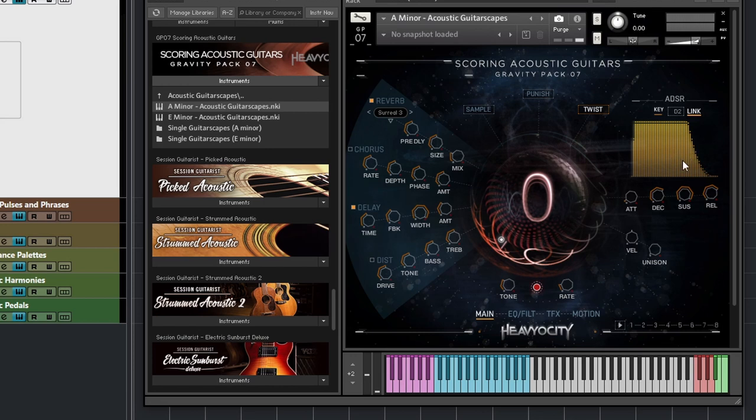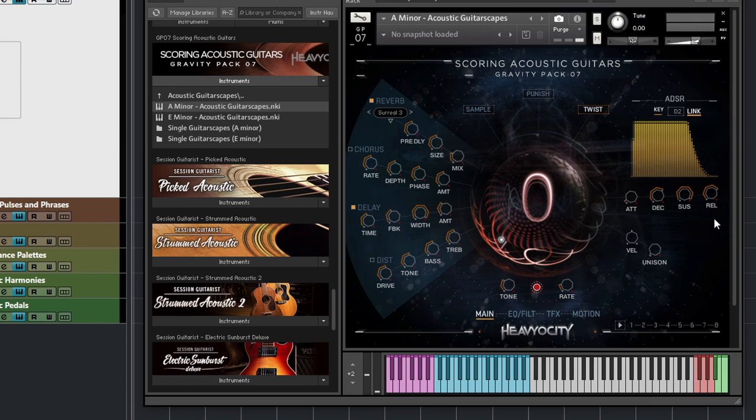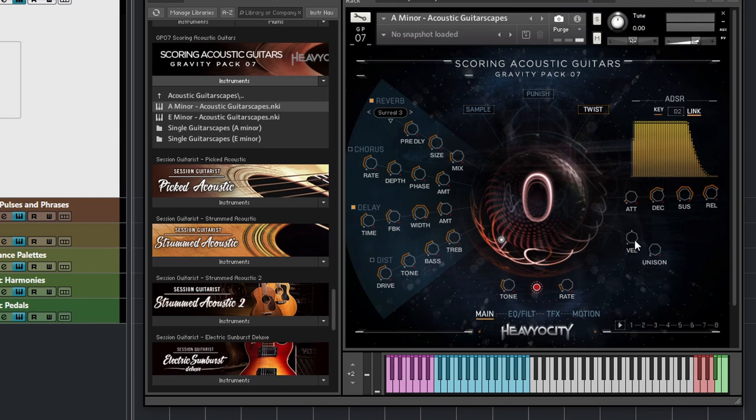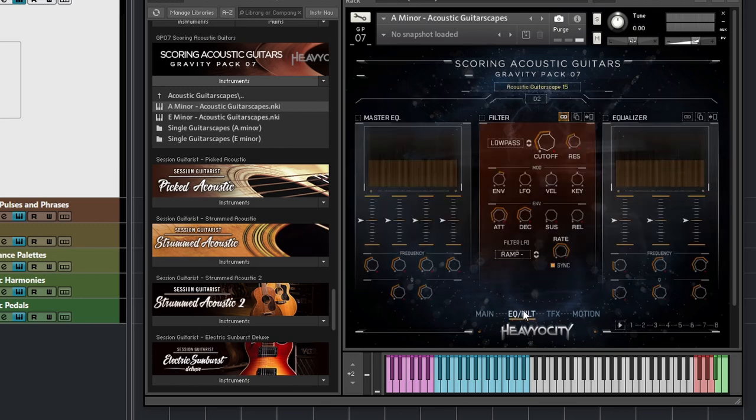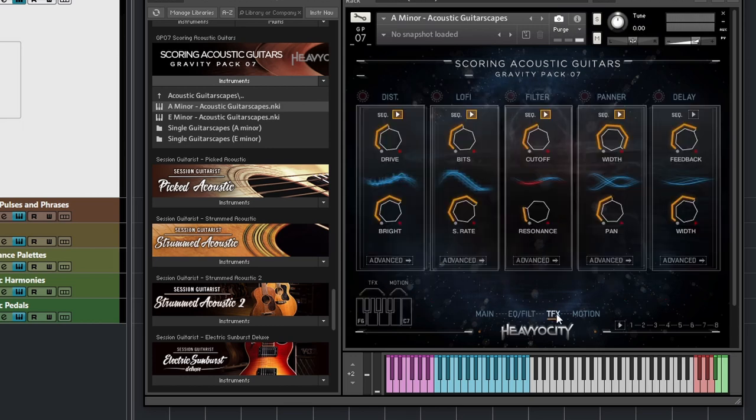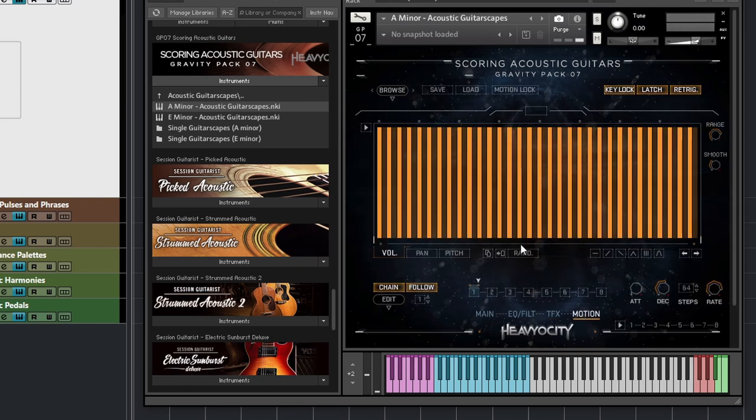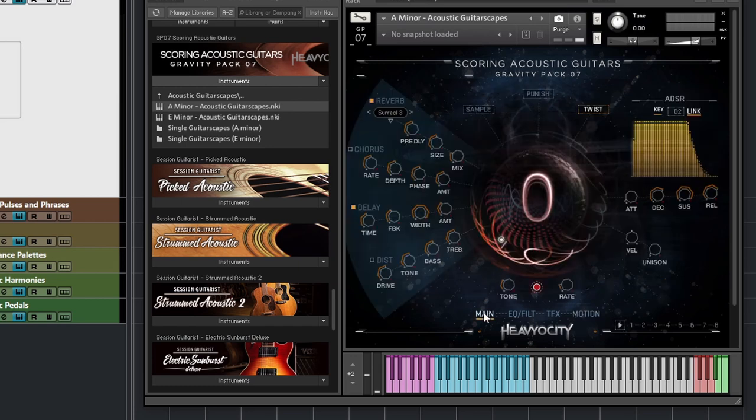On the right side you have attack, decay, sustain and release, which will give you more control on how the samples are handled. And down here you have velocity and unison, giving you more control of the velocity. And unison is a kind of detune effect. Then you have EQ filter, which is quite self-explanatory. TFX I will talk more about later, but it's basically different effects that you can add with key switches. And then motion, a sort of sequencer step input where you can manipulate the sound quite a bit.